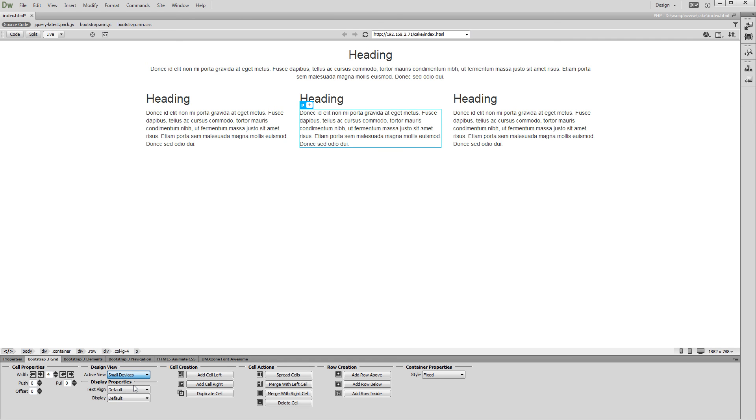You see, that on small screens, the cells stack vertically. We want to have two of the cells side by side, and the third one below them.